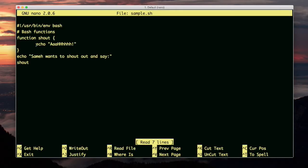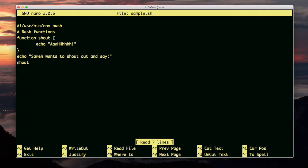All the function does is execute this bash statement. After the function has been declared, I have a statement that says echo, Sam wants to shout out and say, and then the next statement I call the function.